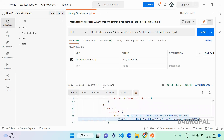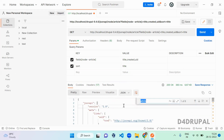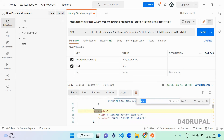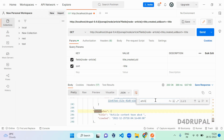Next is sorting. To sort the content, I'm going to add a 'sort' parameter based on title. When I send it you can see the articles are coming in A-B-C-D ascending order. When you add a minus sign before the field name it will do descending sorting. You can see it's reversed — this is how you add a minus sign for descending order.